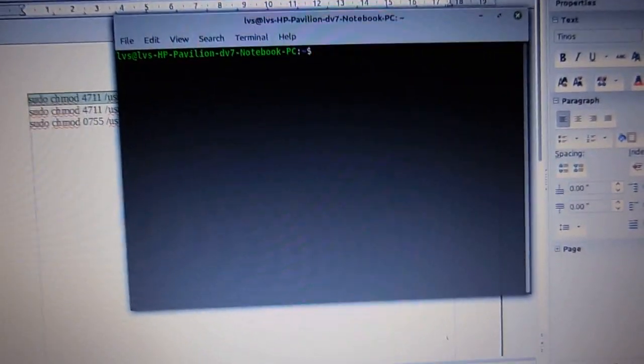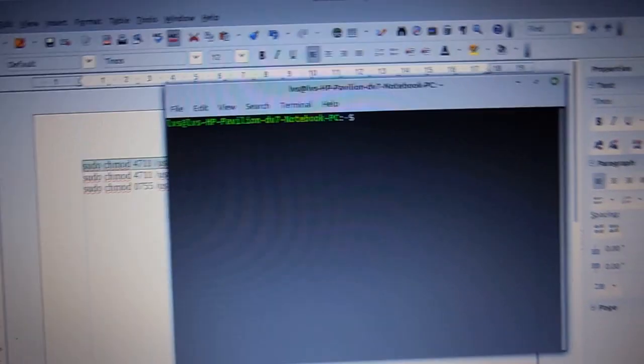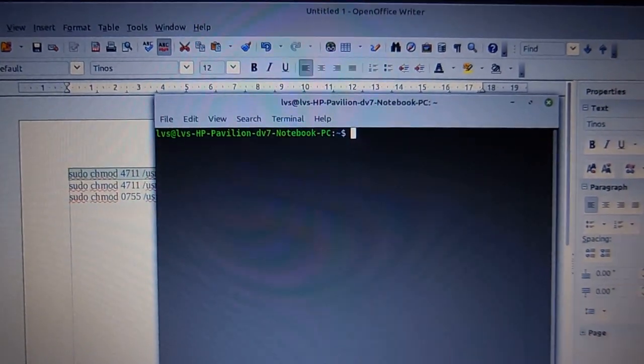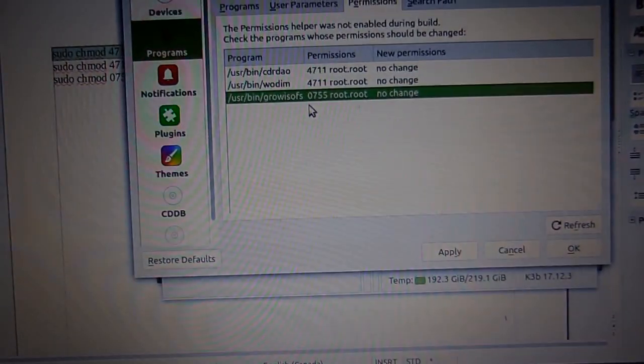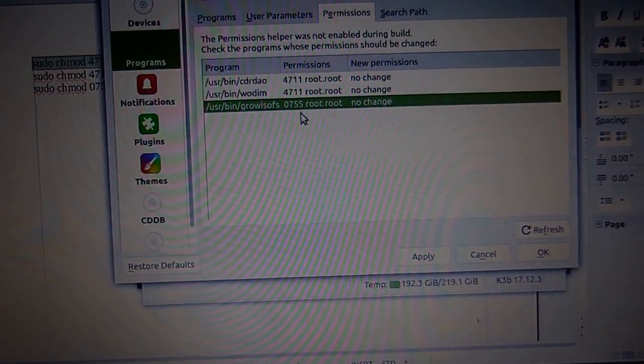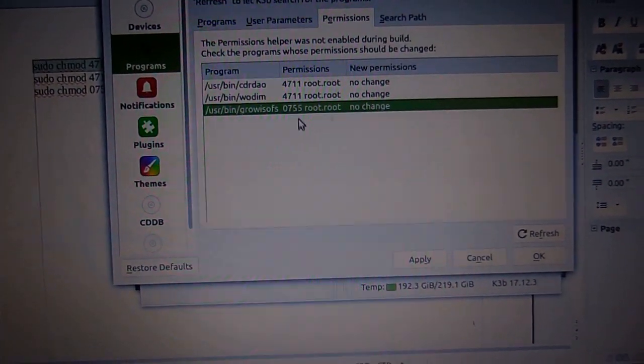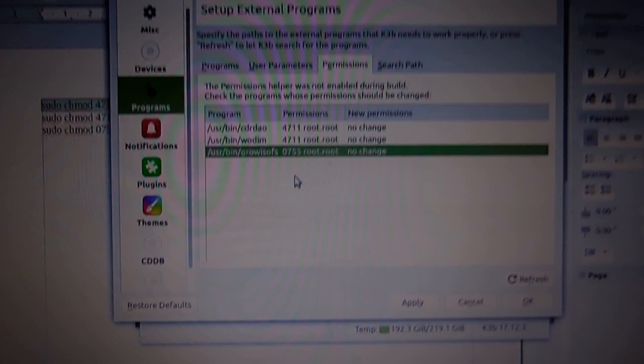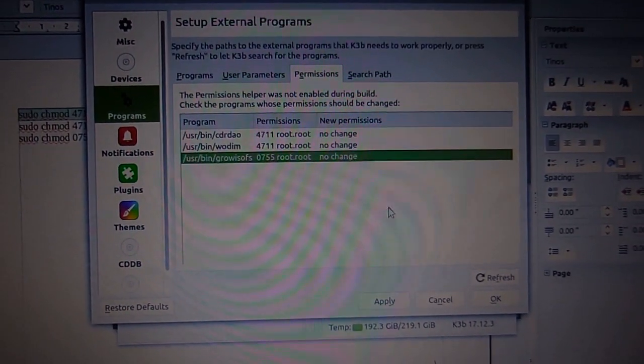And then once you do that, you open up your Brasero and make sure that those numbers have been changed right here. It's that simple.